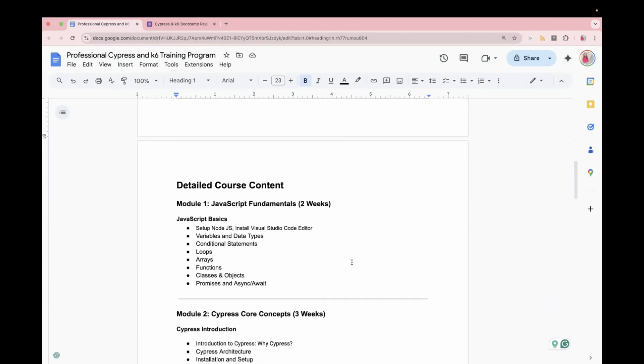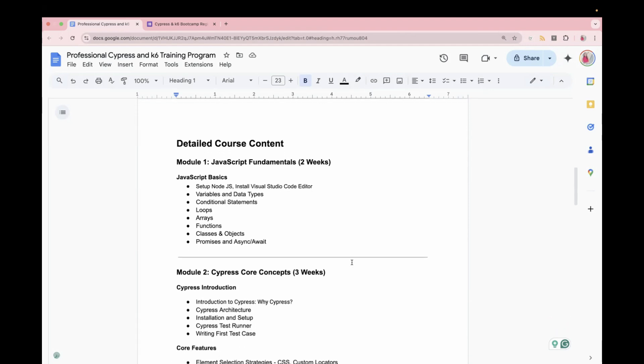For this course, we are going to start with the JavaScript fundamentals which will take initially two weeks because we are going to use JS for both K6 and Cypress. So that's why knowing the fundamentals is very important. We will start with the basics like setup, how to set up node, how to install, edit, what is data type, what is variable, what is function,